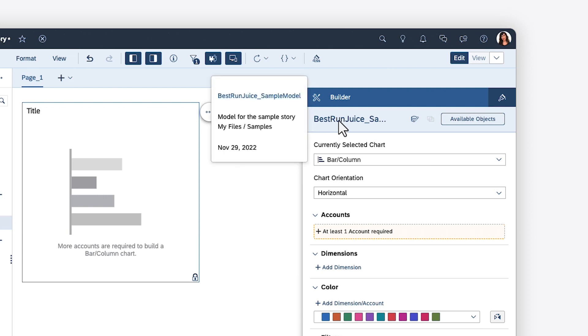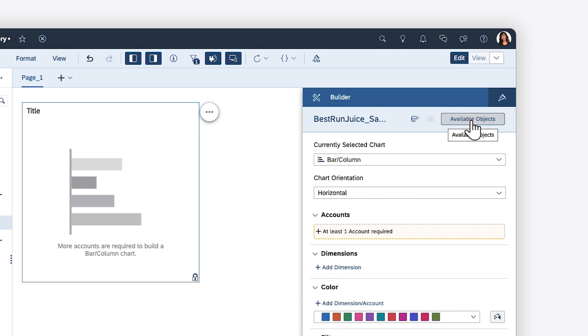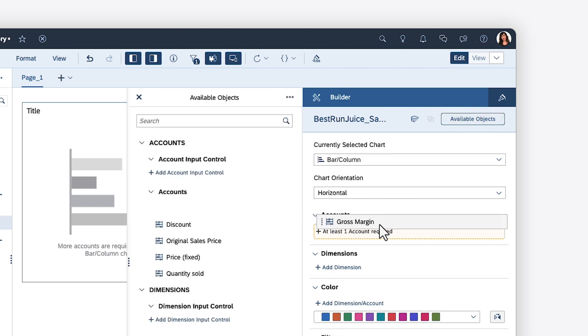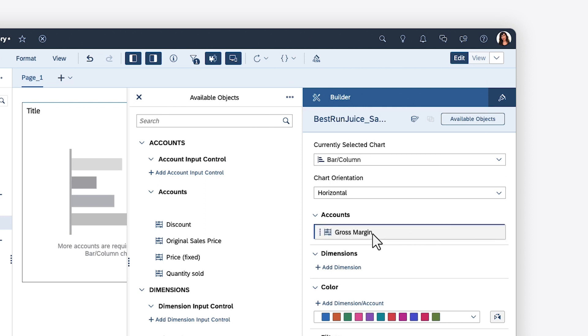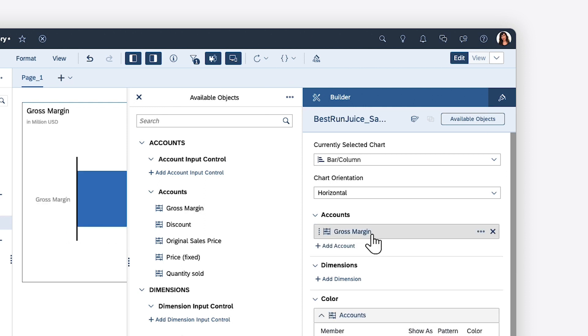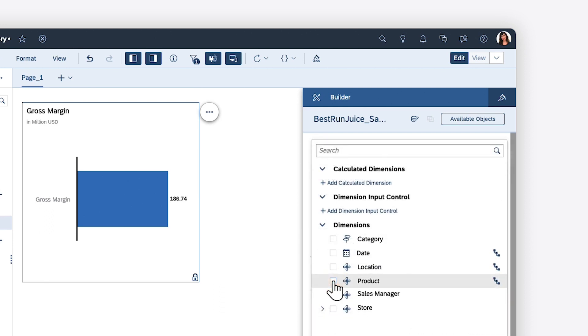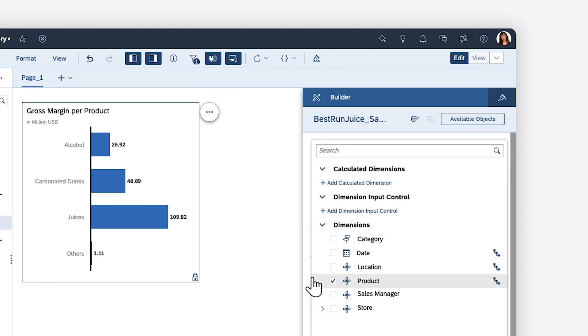You can view more details about the dataset or model by hovering over the name. You can also view and select from all available objects in the data source by clicking and dragging them onto the appropriate shelves.